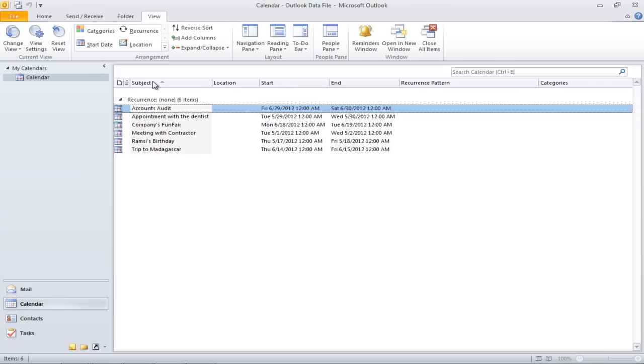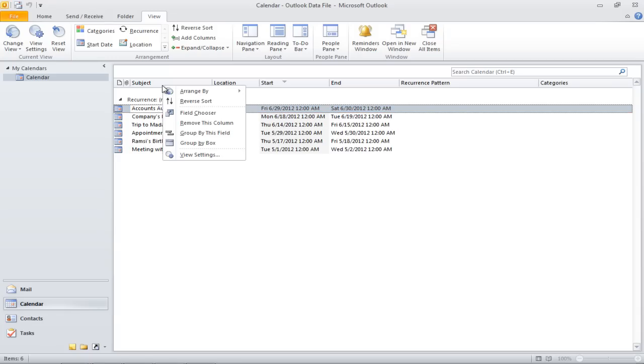Select the List option from the drop-down menu. All activities will be listed in a list form. You can sort them according to subject, start date, or end date. You can also sort them according to priority levels.